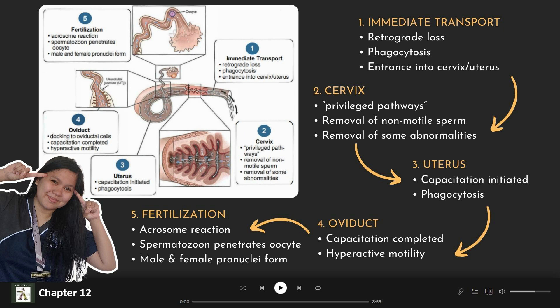Next, we have the oviduct. This is where capacitation is completed, and there is also hyperactive motility of the spermatozoa. Lastly, we have fertilization. There is an acrosome reaction — this is when a sperm encounters the egg and undergoes the acrosome reaction, and fertilization takes place. The spermatozoa penetrates the oocyte, and this is also where the male and female pronuclei are formed.